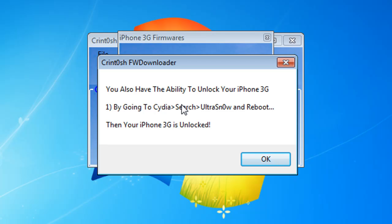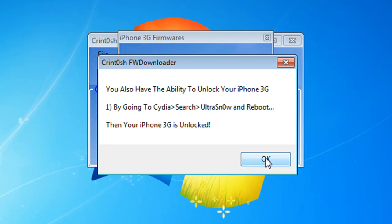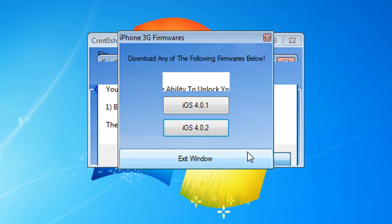After it's done jailbreaking using RedSn0w, go to Cydia, go to Search and look for ultrasn0w. Type in ultrasn0w and install it, then reboot. After it reboots your iPhone 3G should be unlocked. That's how you jailbreak your iPhone 3G running 4.0.2 firmware. Thank you for watching, please make sure you rate, comment and subscribe for more videos. Catch you guys later.